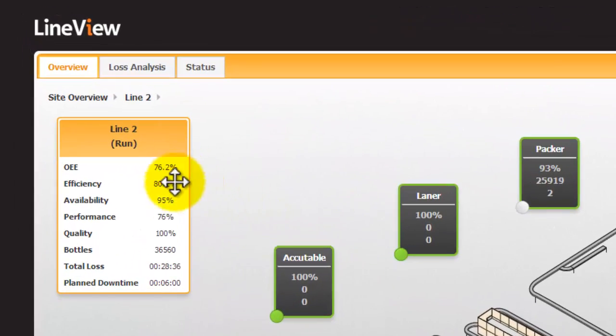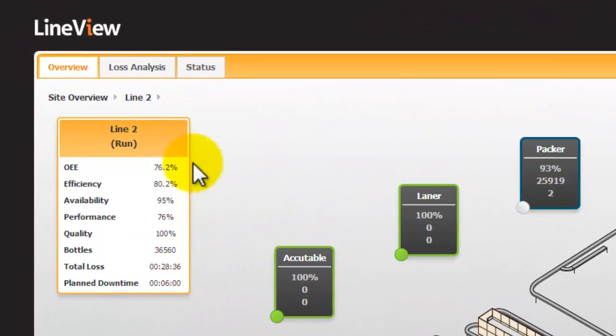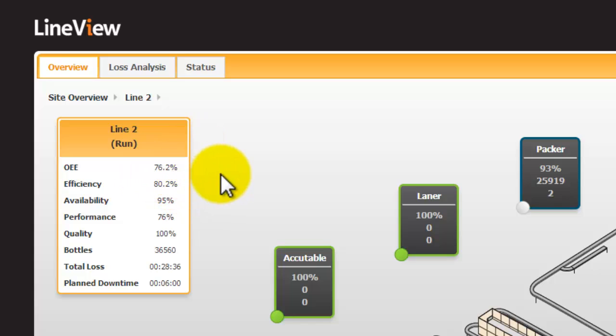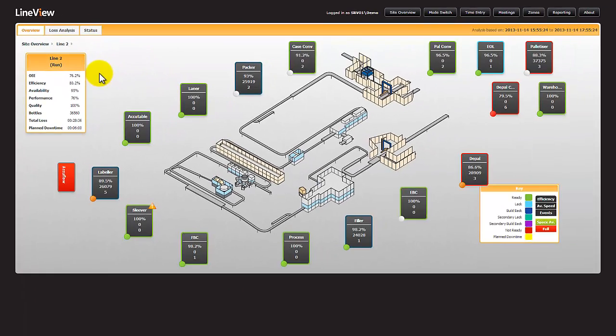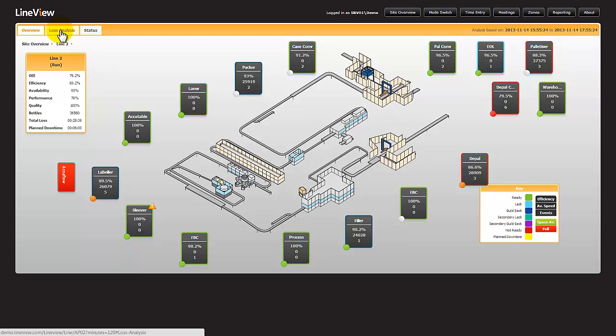We can also see there is performance data here, and we're currently running at 76% OEE. I want to understand where the 24% loss is, which means I'm going to drill down to the loss analysis screen.